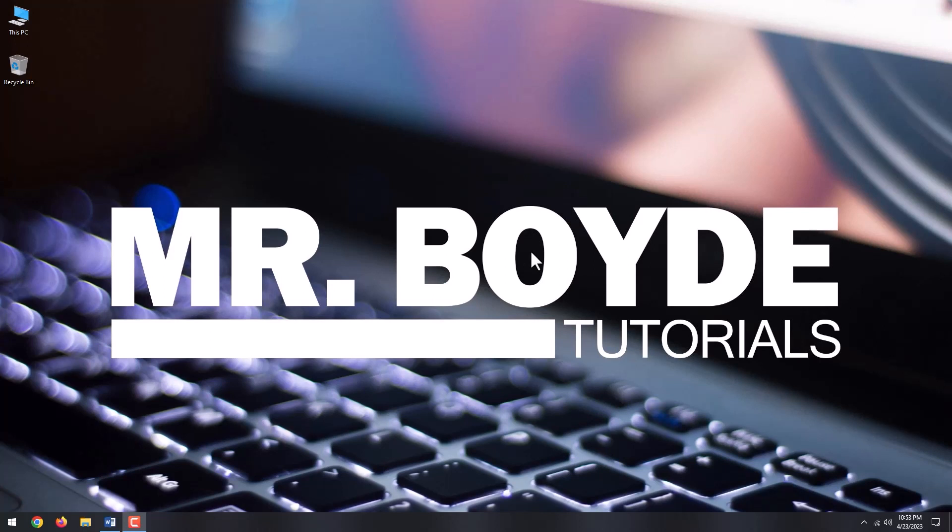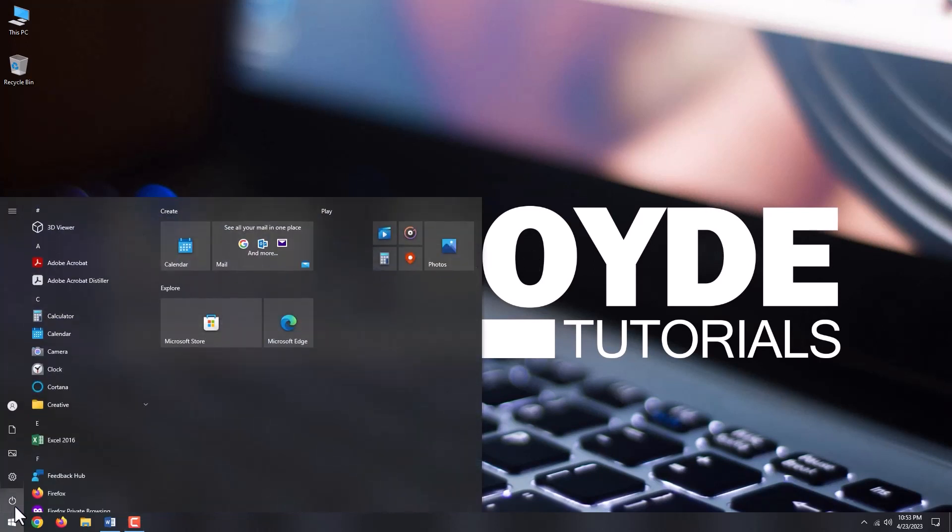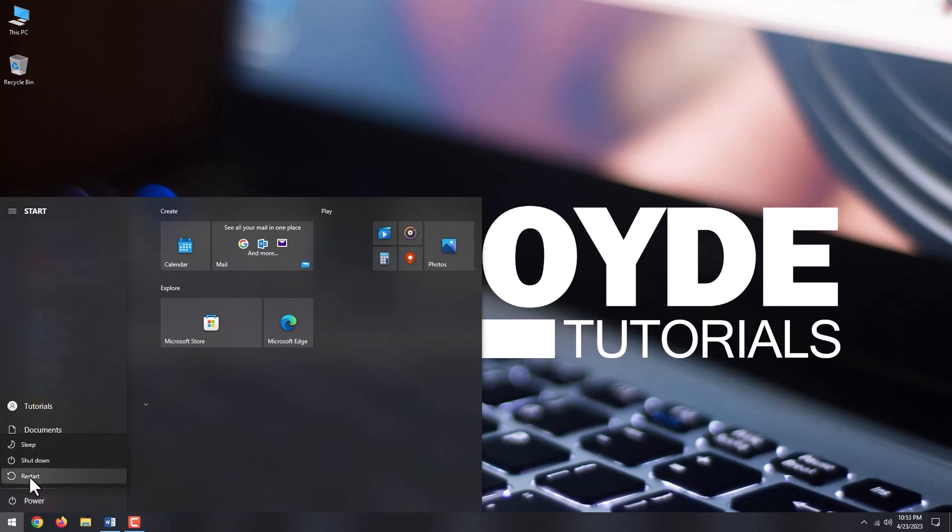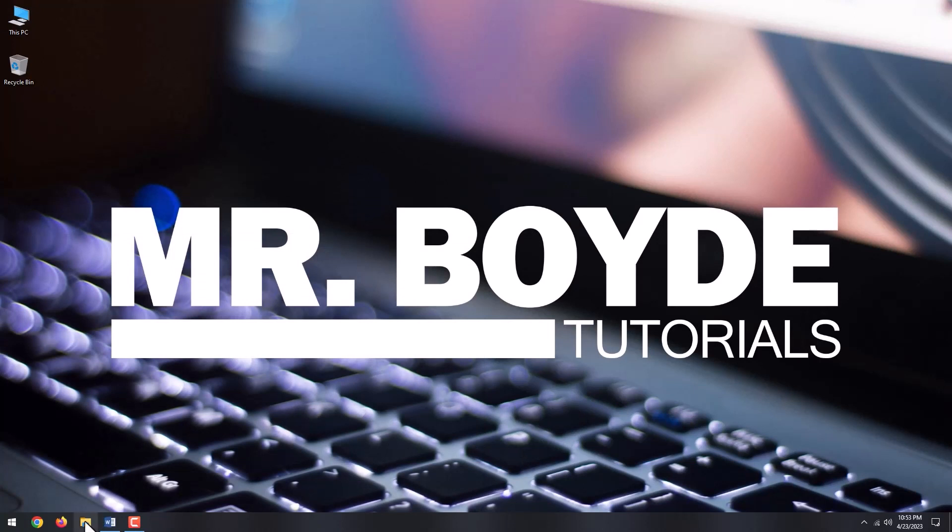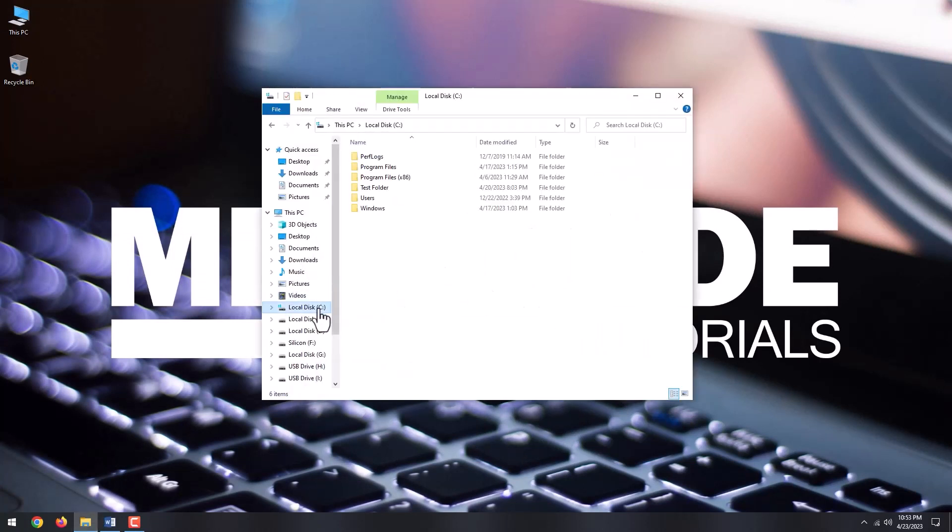The first thing you want to do is reboot your computer. After rebooting, try again to delete the file or folder. If it didn't work out, stay with me as I will show you how to delete it.